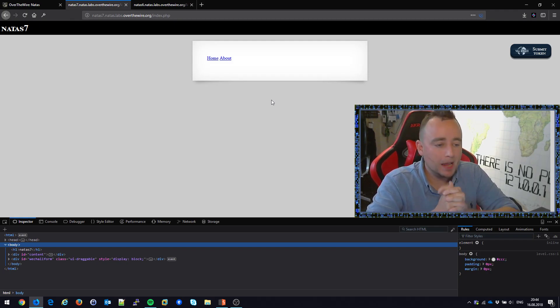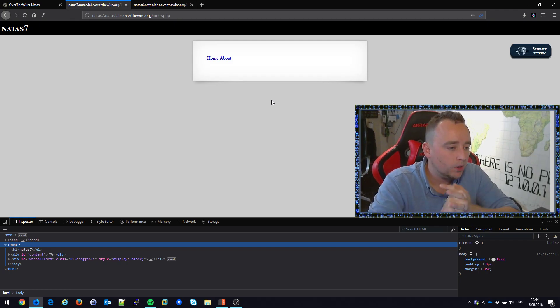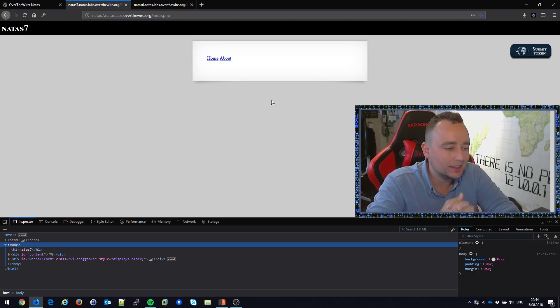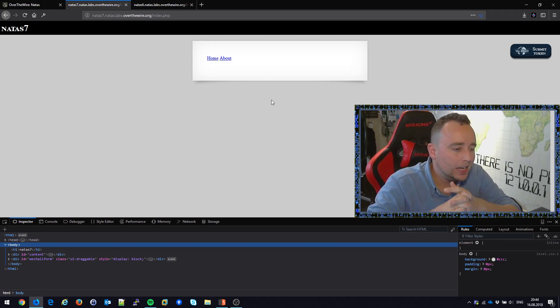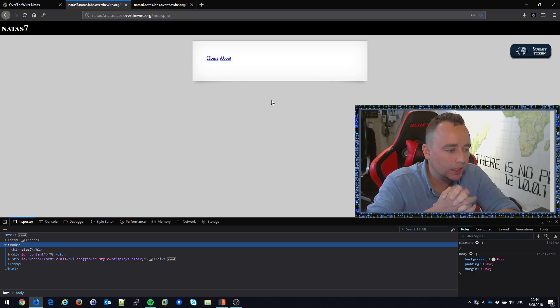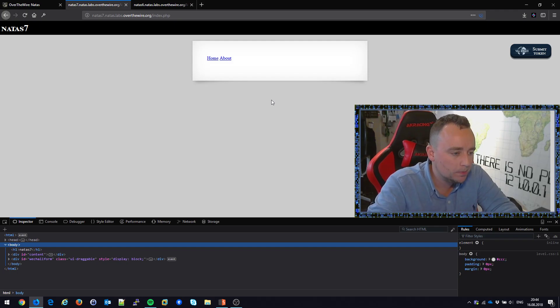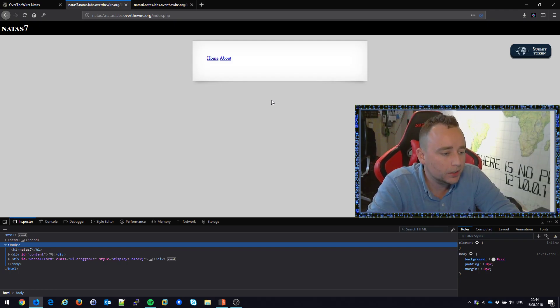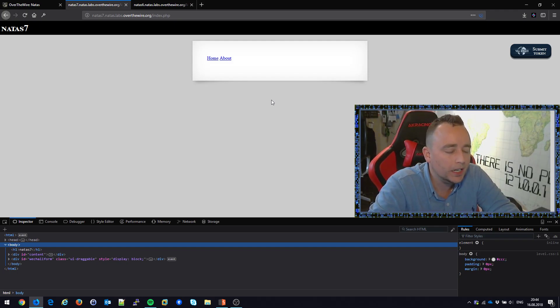Hello, welcome back to another video of Over the Wire Wargame Natus. So we're on Natus 7 right now — it's another cool challenge, hopefully not that simple as the ones before. Hopefully we'll be able to learn something here.